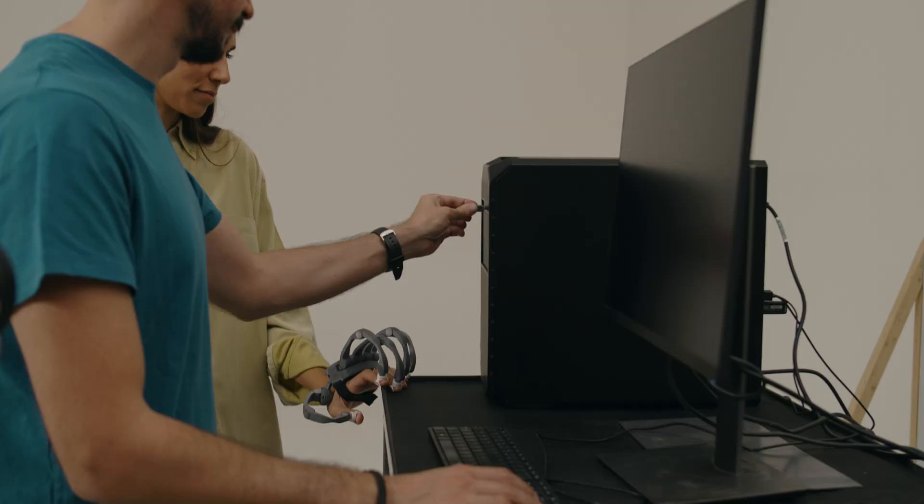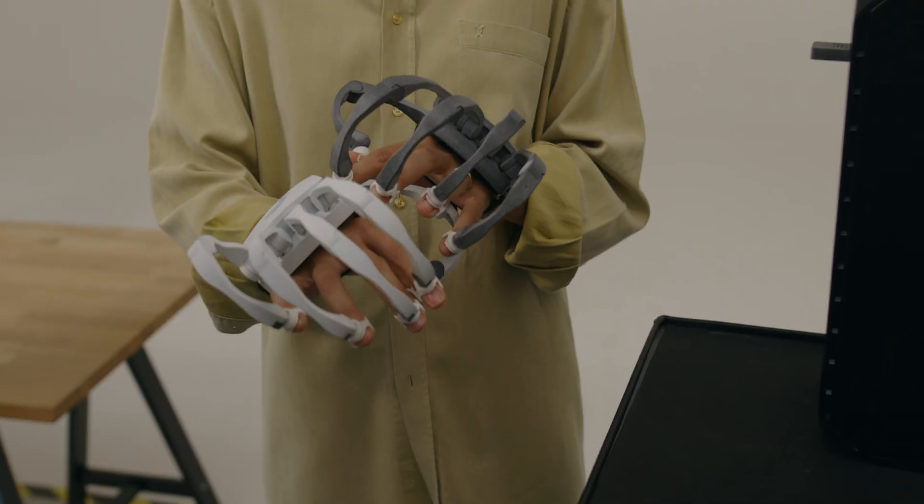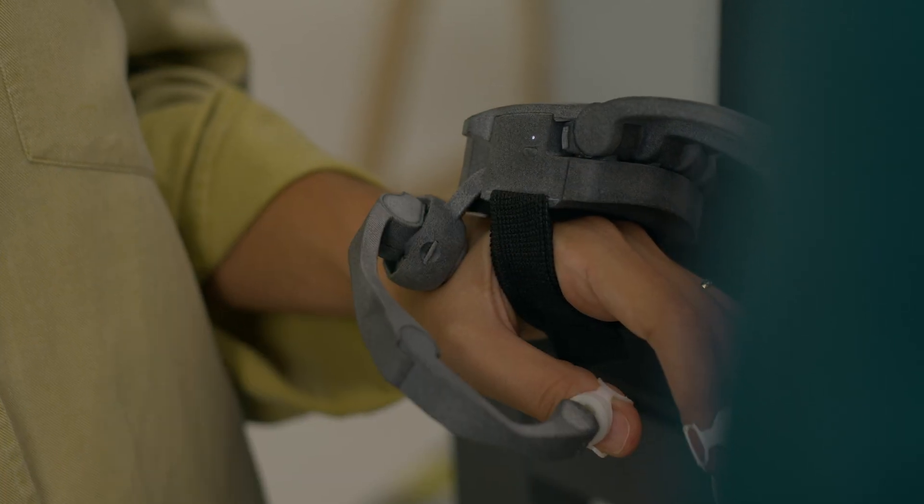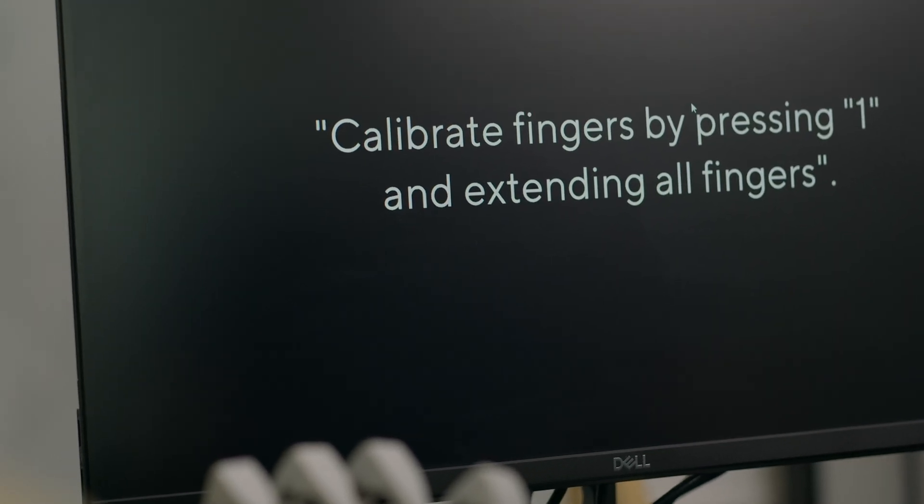The tracking system is crucial in the haptic technology because it directly impacts the precision and the responsiveness of the haptic feedback. If we don't have a reliable tracking system, the motors will provide inconsistent and limited haptic feedback to the user.